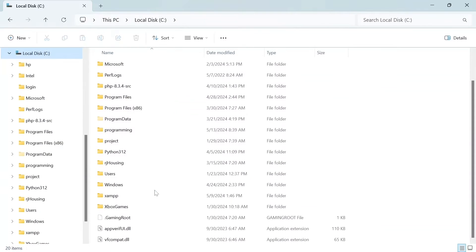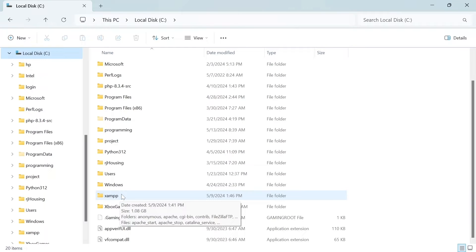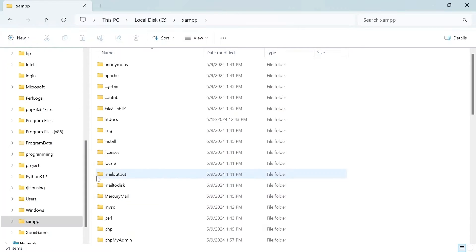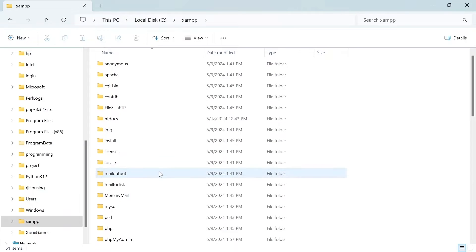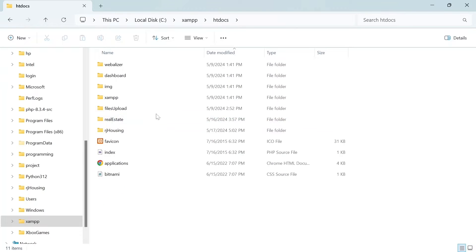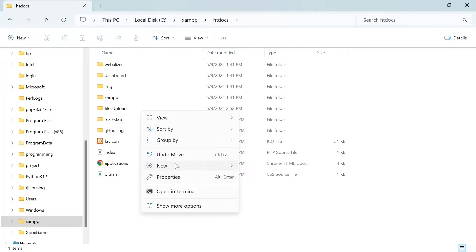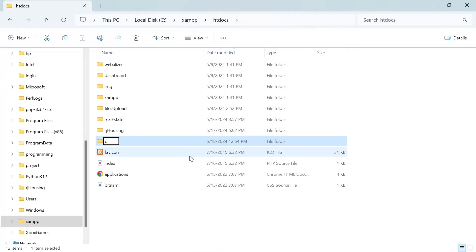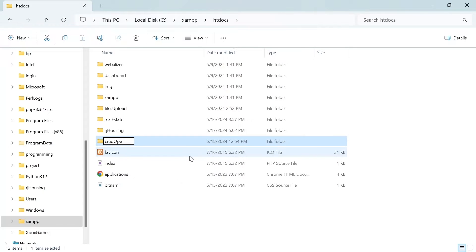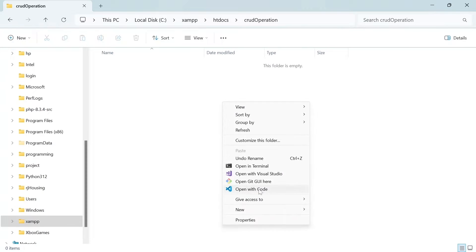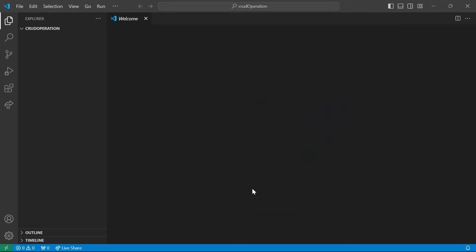Once XAMPP is set up, locate its installation directory. This is usually your main hard drive and will have a folder named XAMPP. Within that folder, you will find a subfolder called htdocs. This is where we place all the code for our website. Let's create a new folder within the htdocs directory. We'll call it crude operation. Let's open our folder in VS Code. Right-click on it and select open with code.